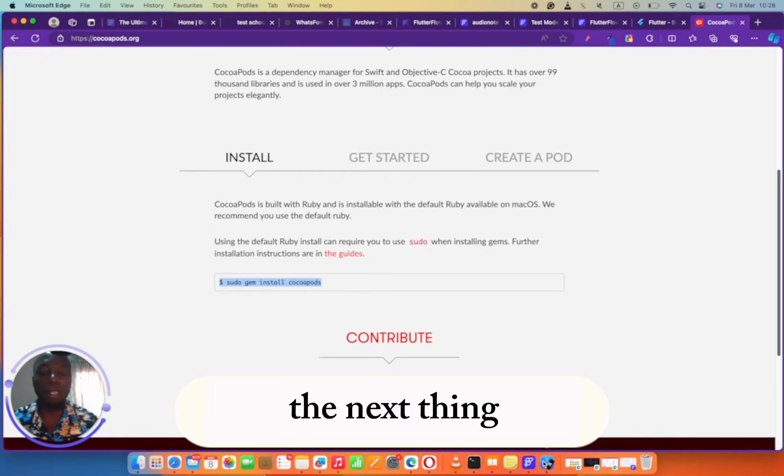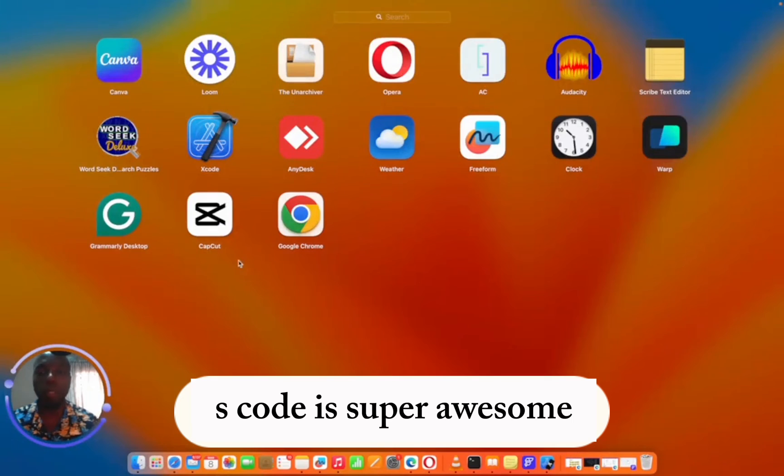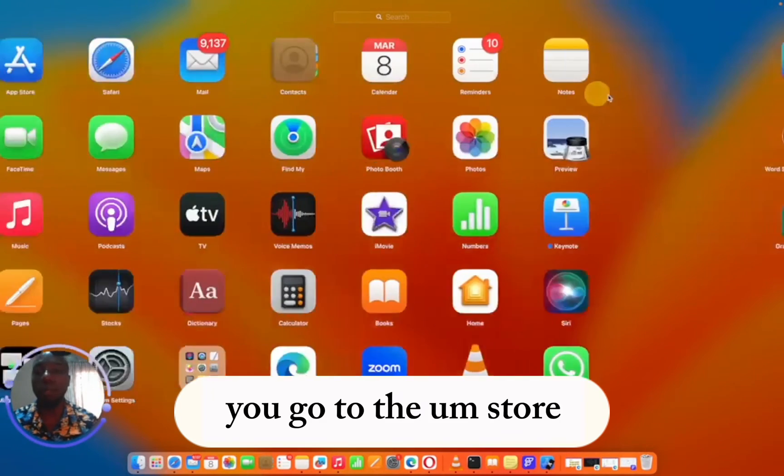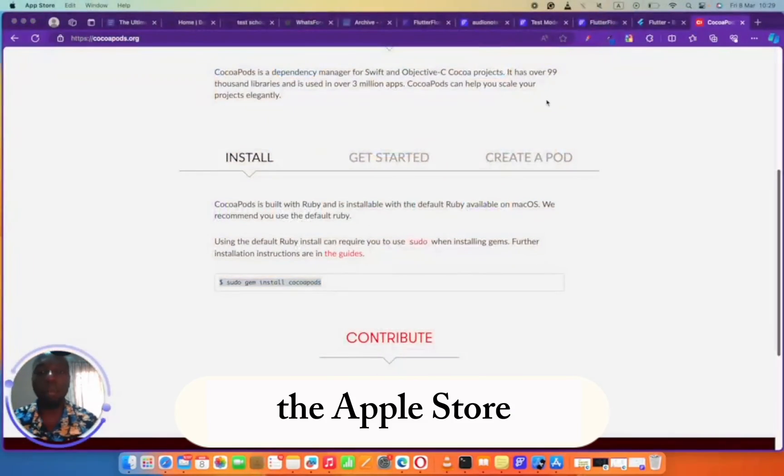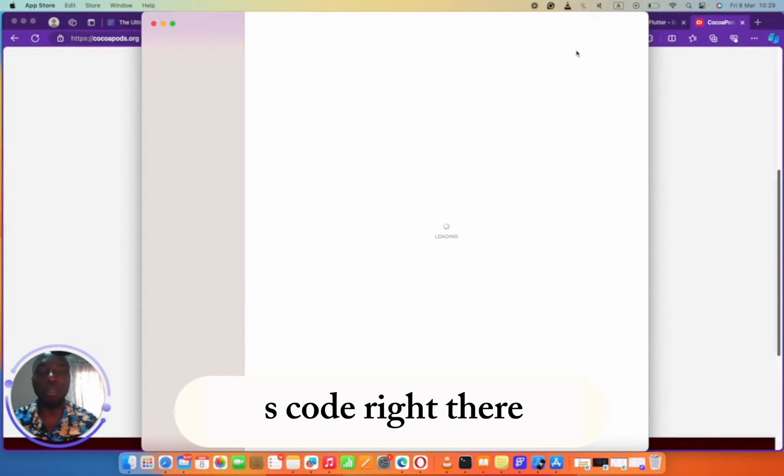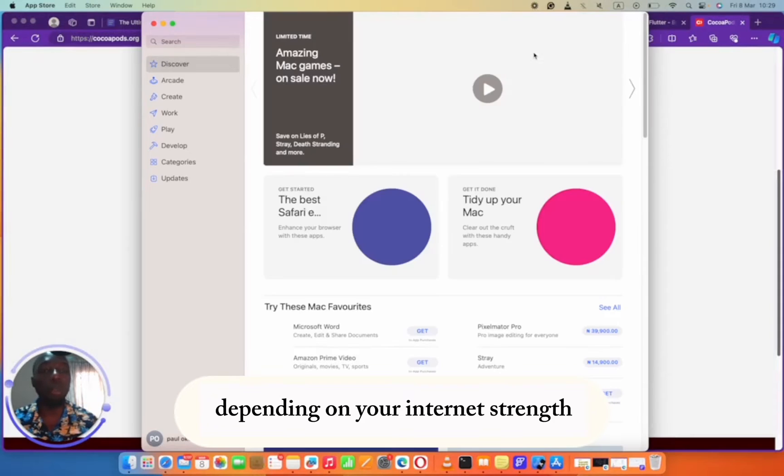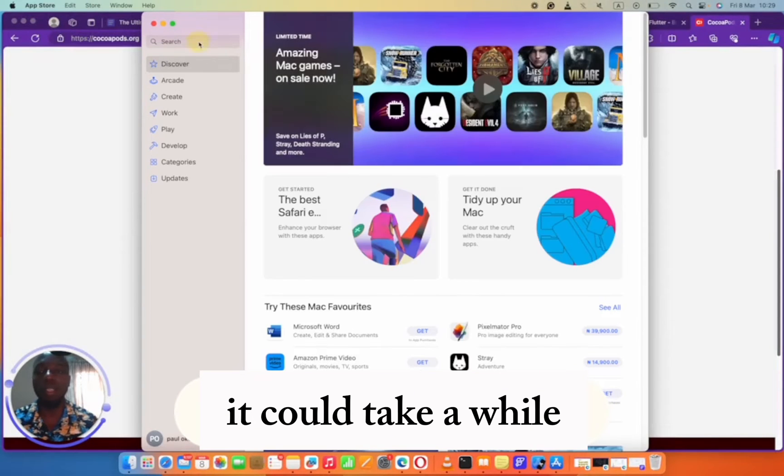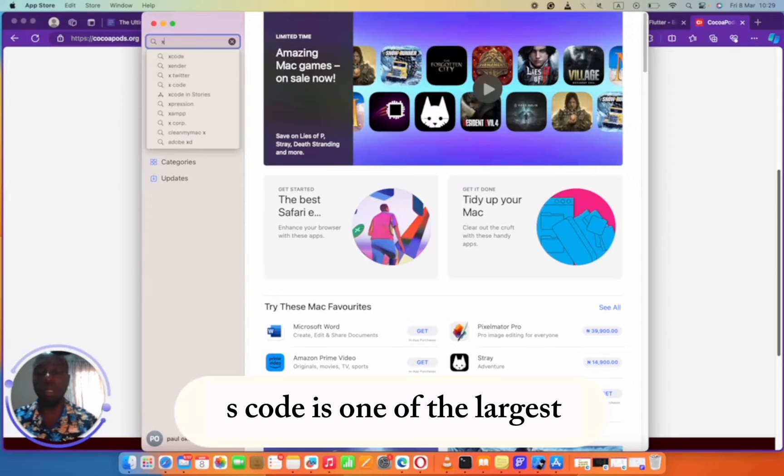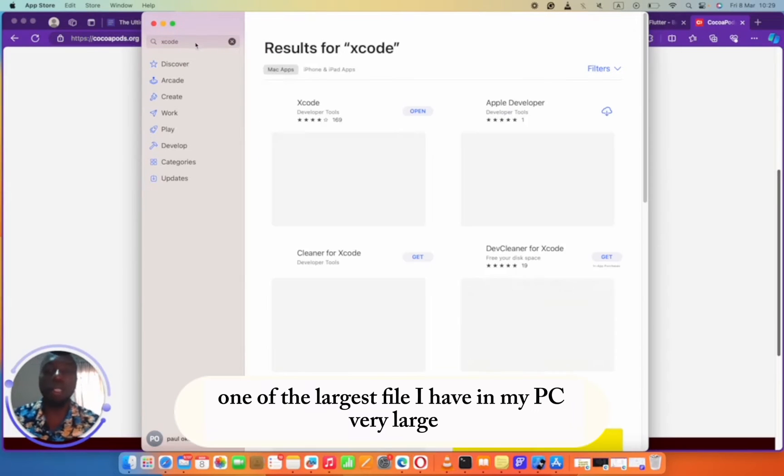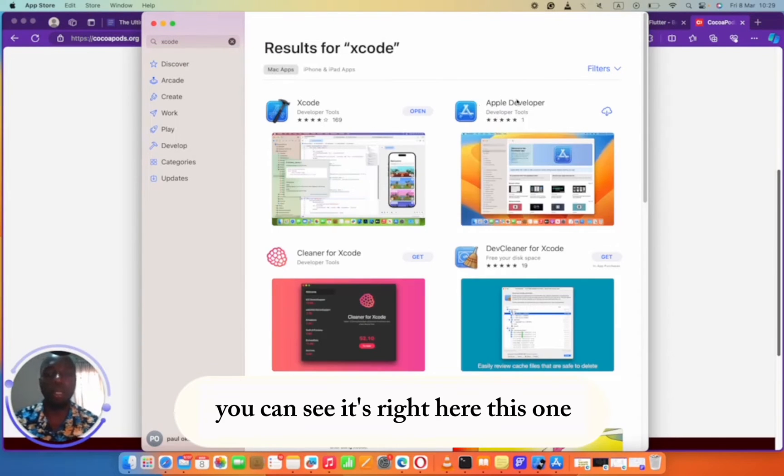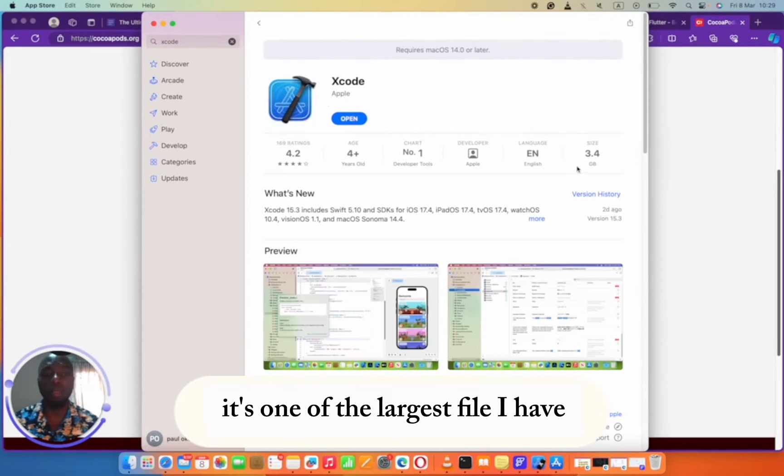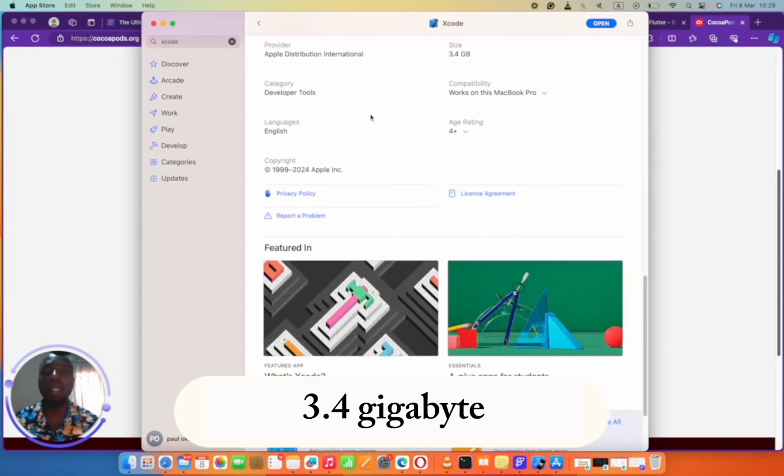Once you're cool with that, the next thing is to install Xcode. Xcode is super awesome. You go to the Apple Store and type Xcode right there and install it. Depending on your internet strength, it could take a while. Xcode is one of the largest files I have in my PC, 3.4 gigabyte.